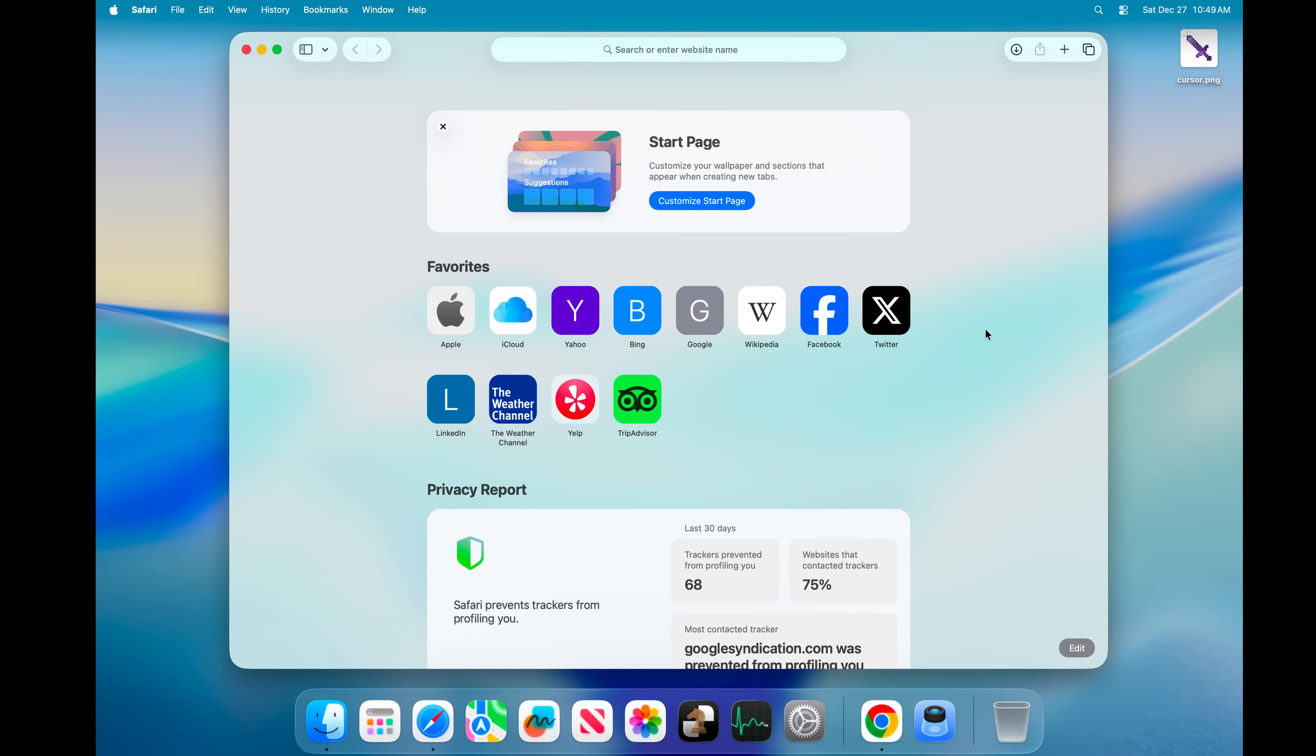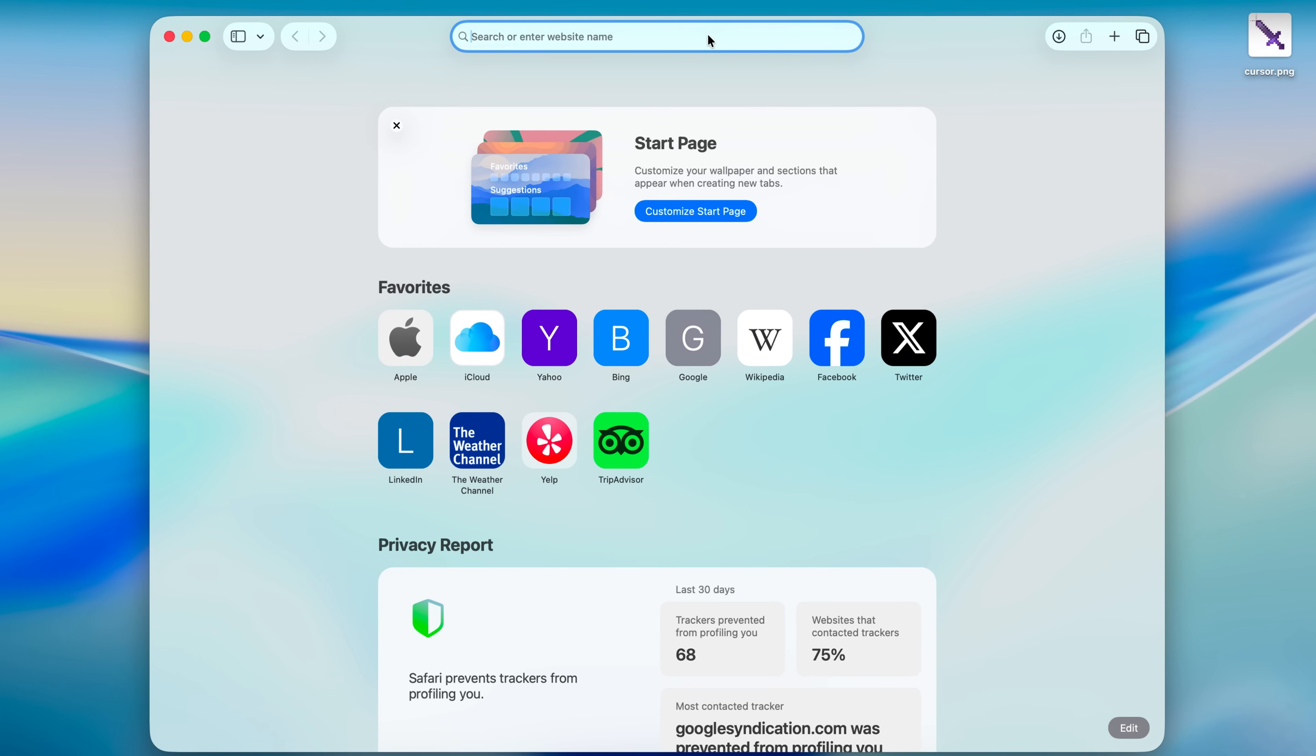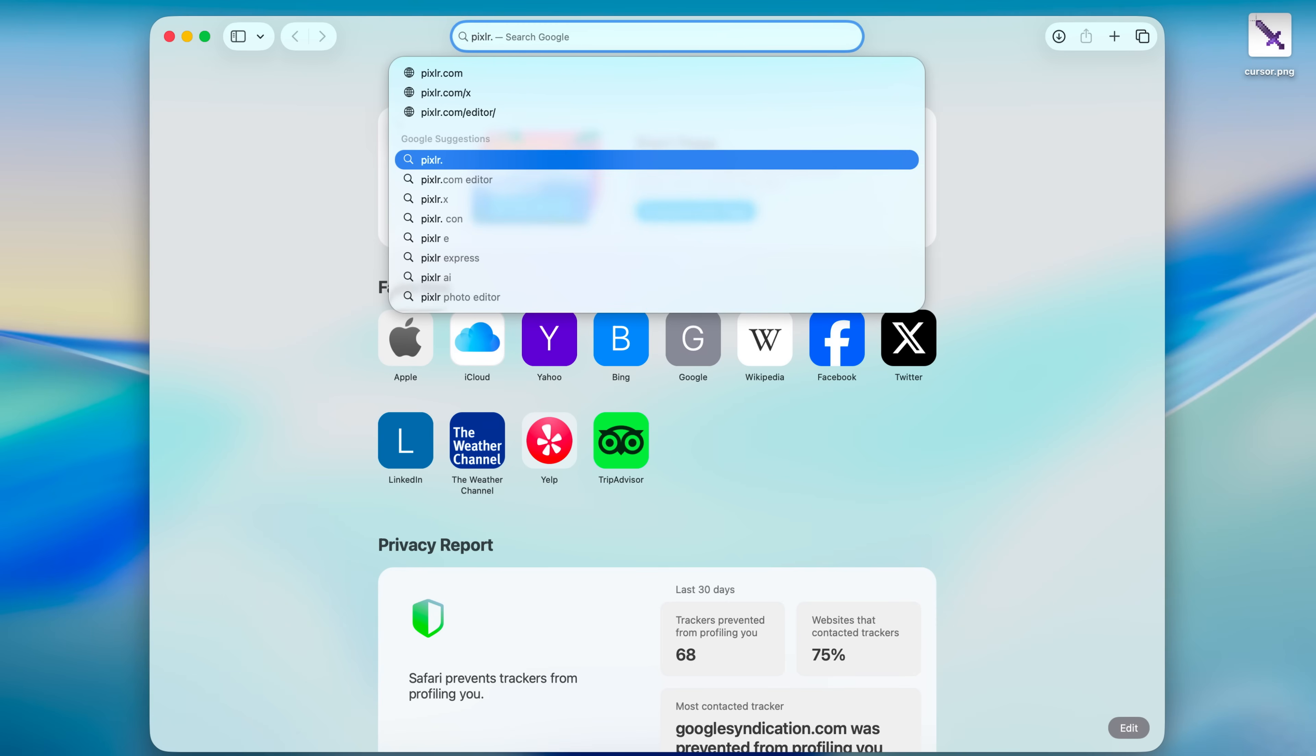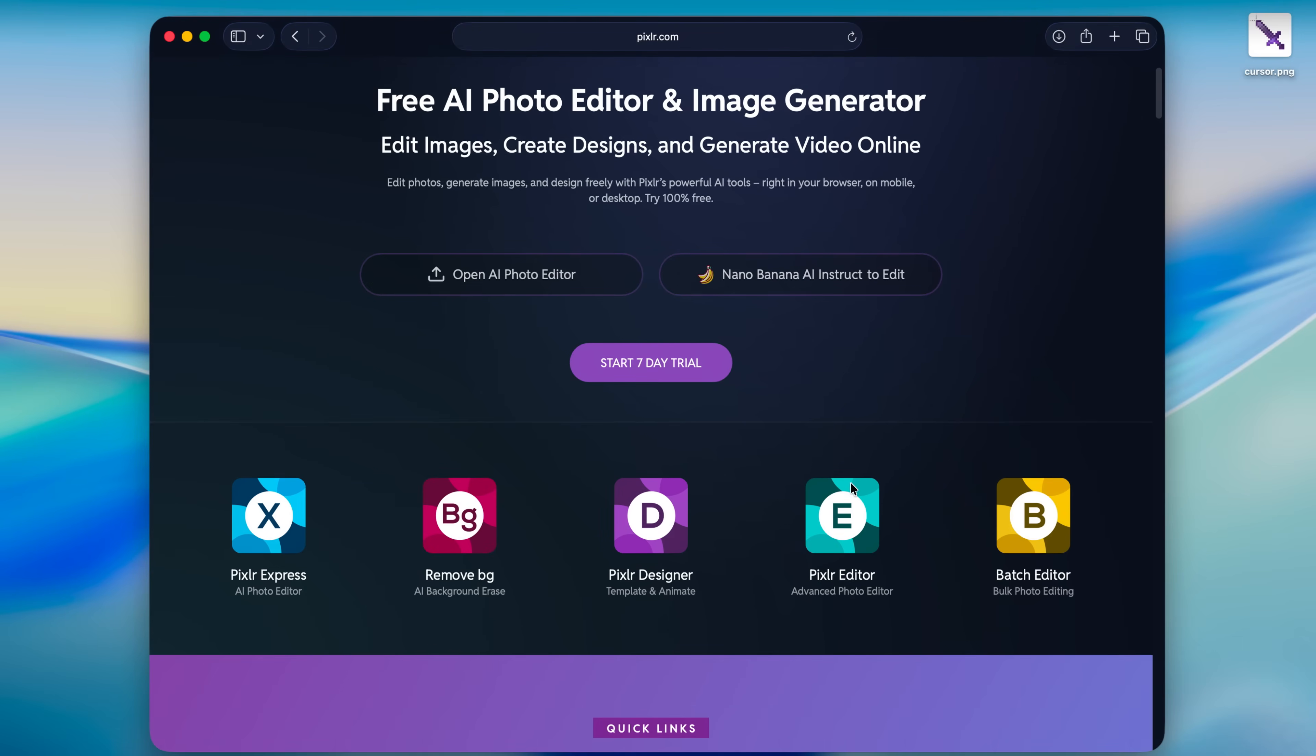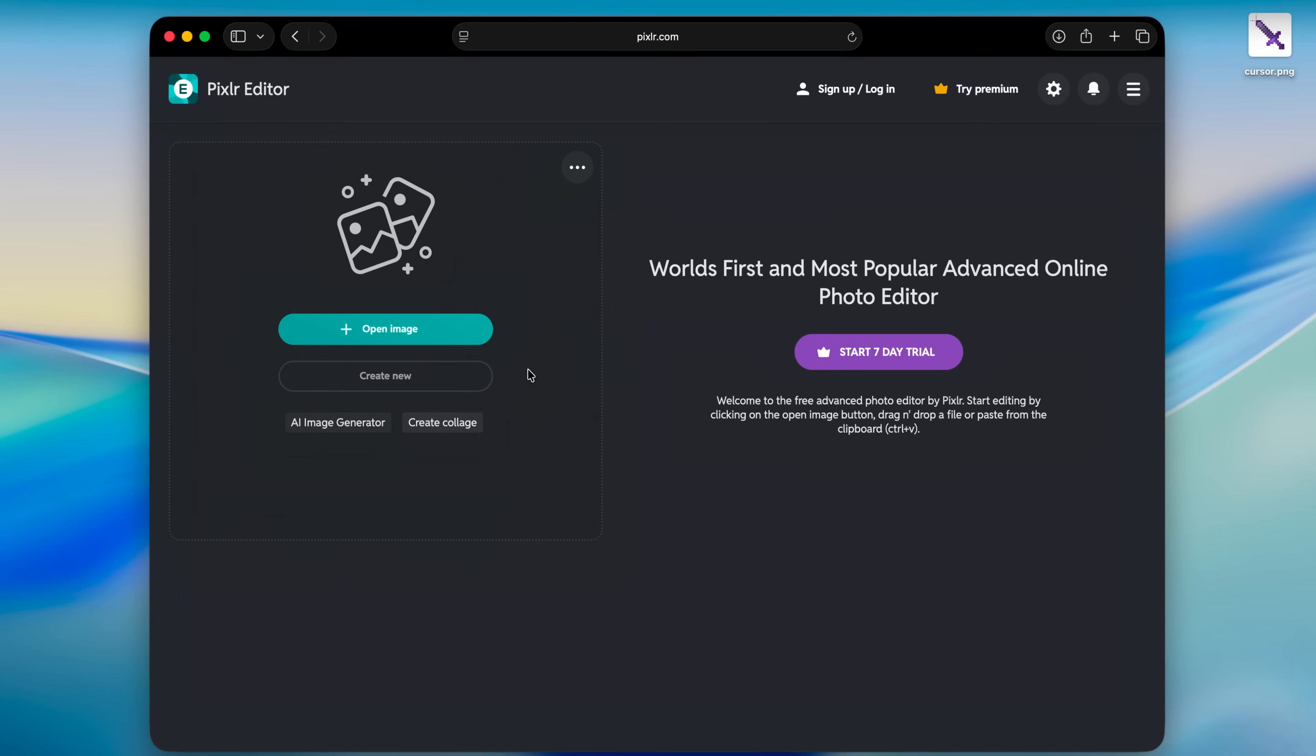You can use any photo editing software for this but I'm going to go for a free option and you can do the same. I'm going to use Pixlr or how it's spelled I don't know. So once you're here you can open up Pixlr editor and then click on create new.